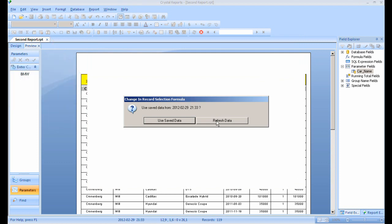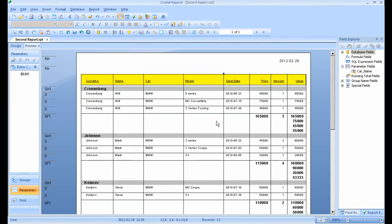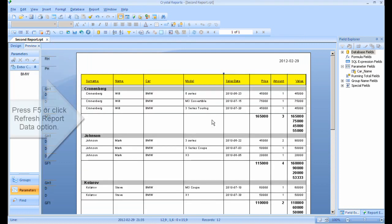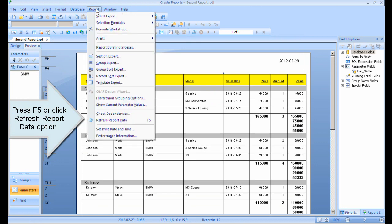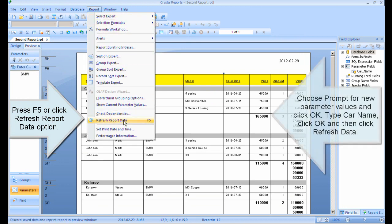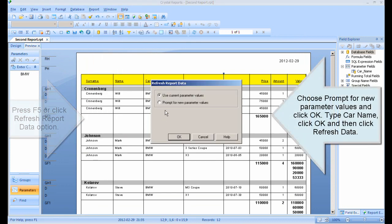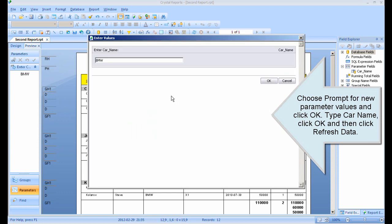Press F5 or click the Refresh Report Data option. Choose Prompt for new parameter values and click OK. Type the car name, click OK, and then click Refresh Data.